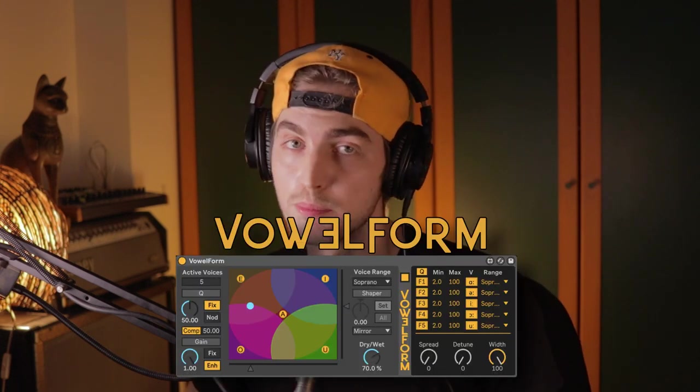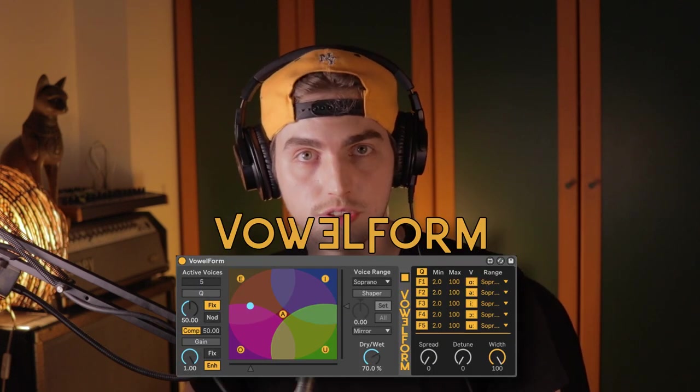Now let's start this episode of Sound Design Sundays. By the way, it's sponsored by Vowel Form. More on that later. Today I'm going to reveal Virtual Riot's secret technique which transforms any sound into a yoink.